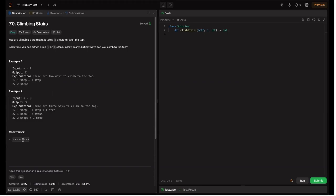What are the constraints? n is in the inclusive range of 1 to 45. The boilerplate code given has a method climbStairs which takes n and returns an integer representing how many ways to climb to the top.